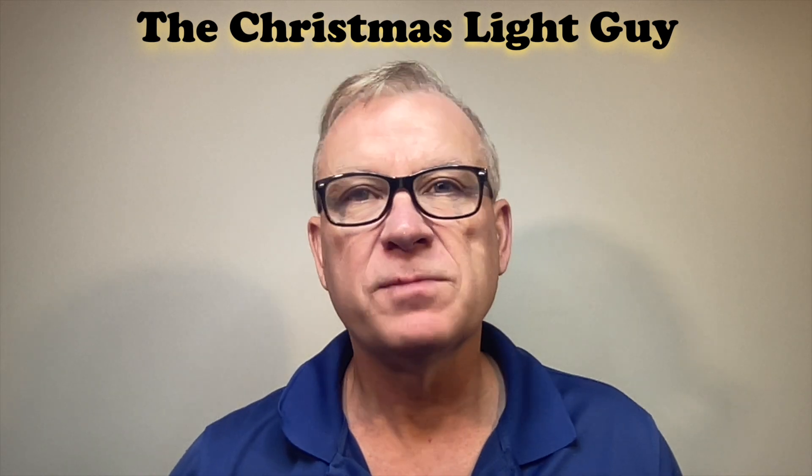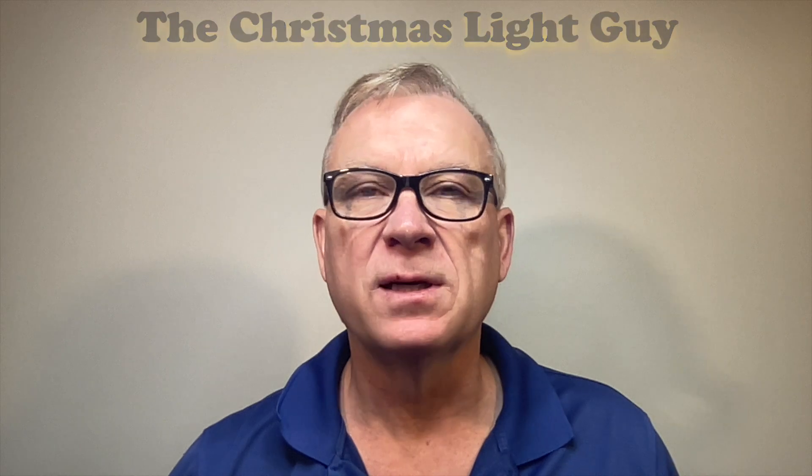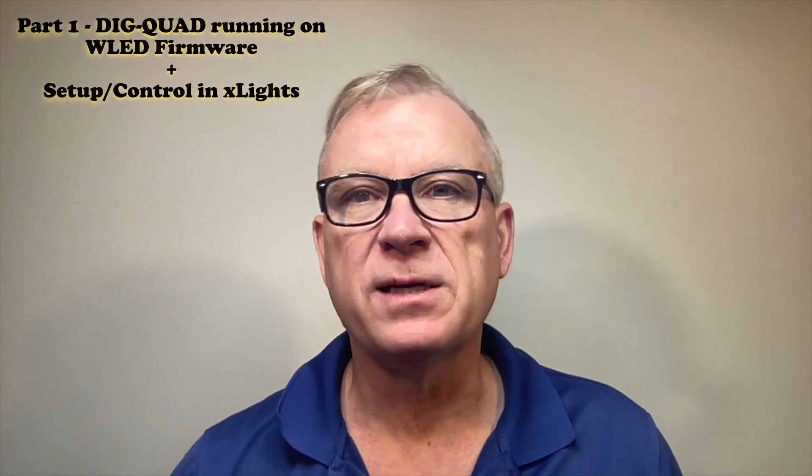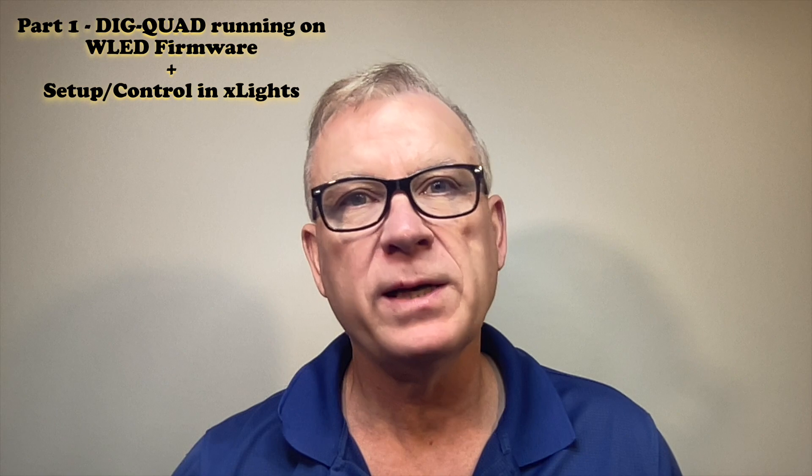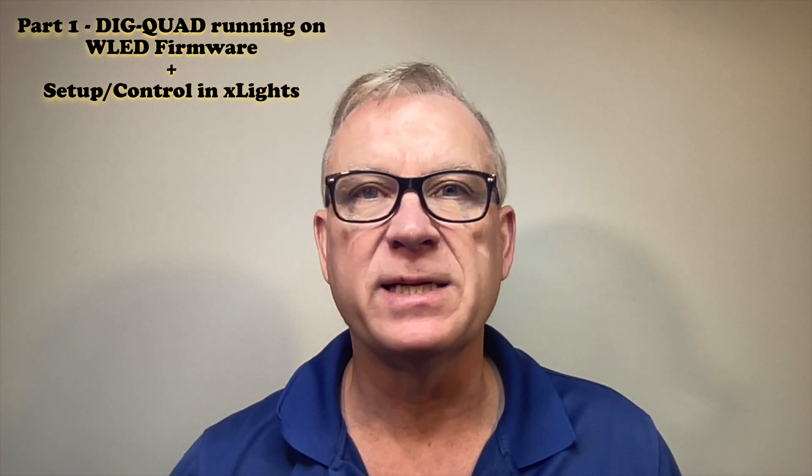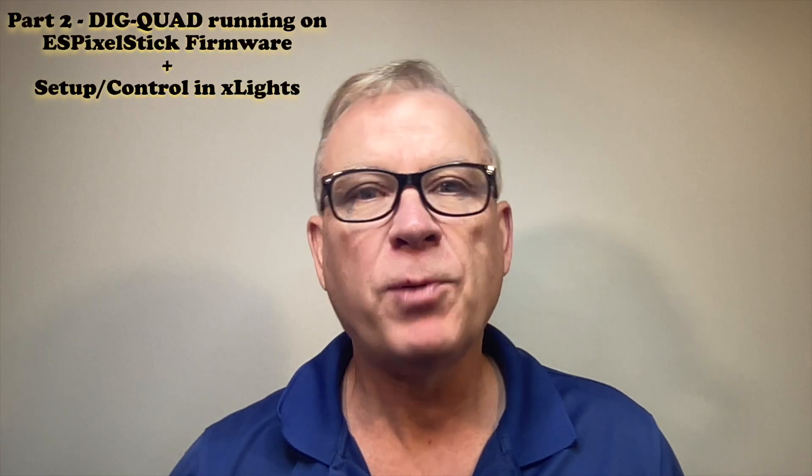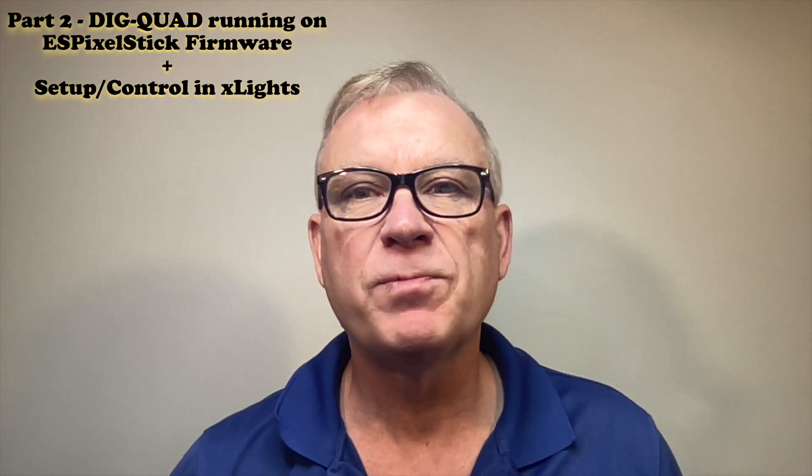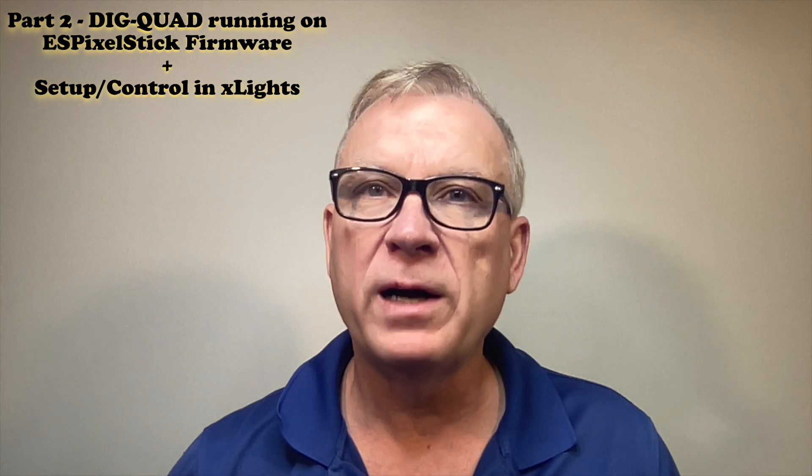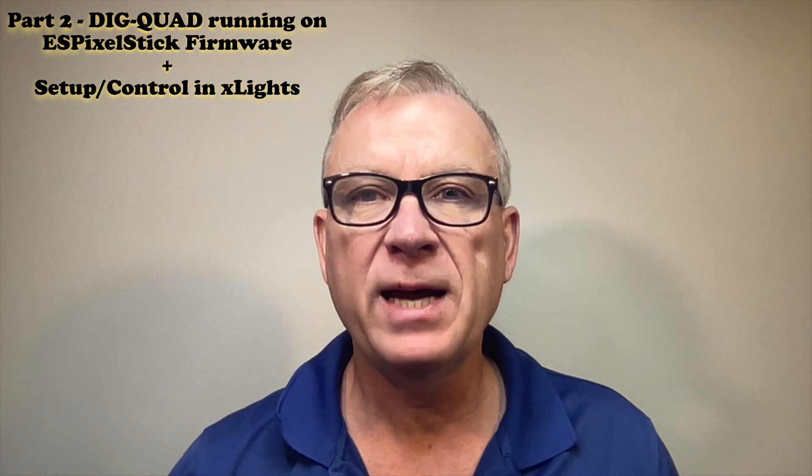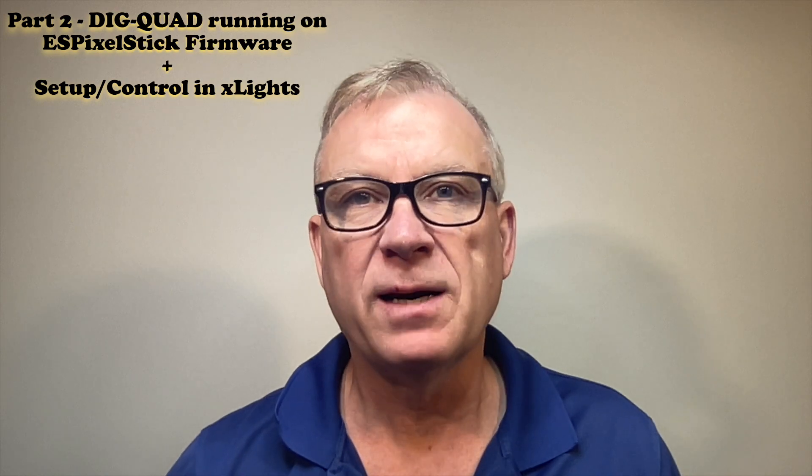This is part two of a two-part series. In part one, I demonstrated WLED firmware running on a DIG Quad with up to eight LED outputs. In this part, I'll show you how to set up and configure ES Pixel Stick firmware on a DIG Quad with five or eight LED outputs and how to control it, set it up in Xlights.